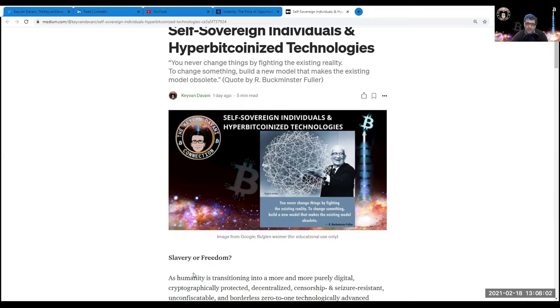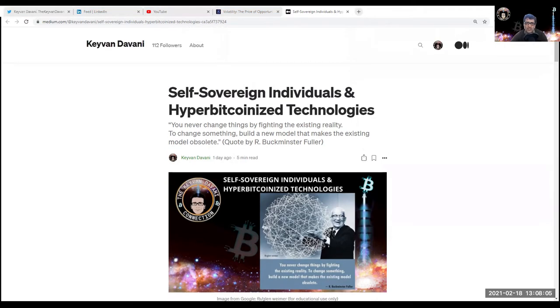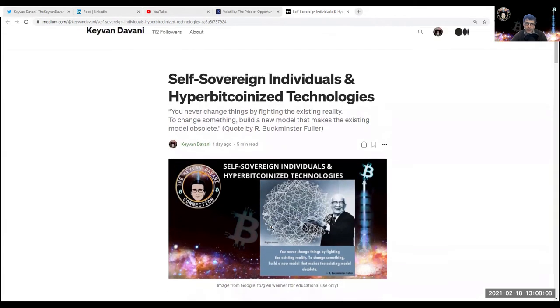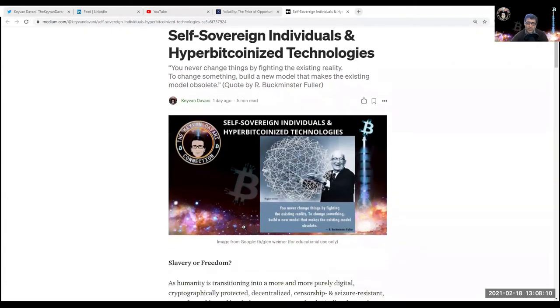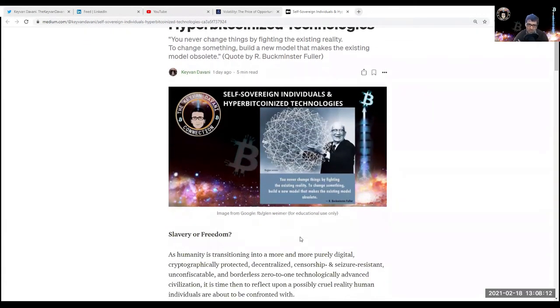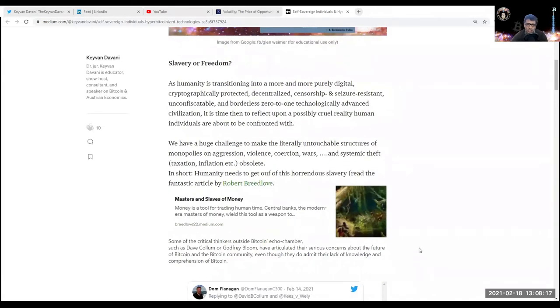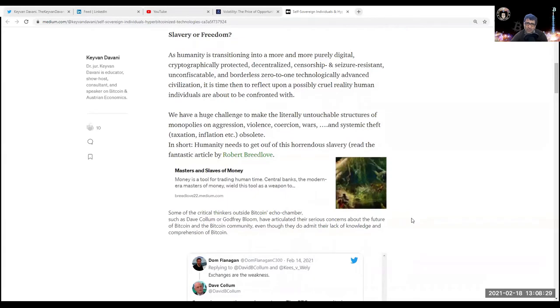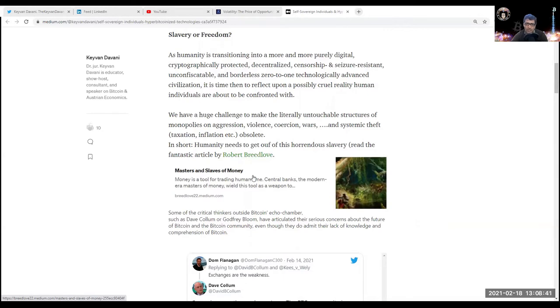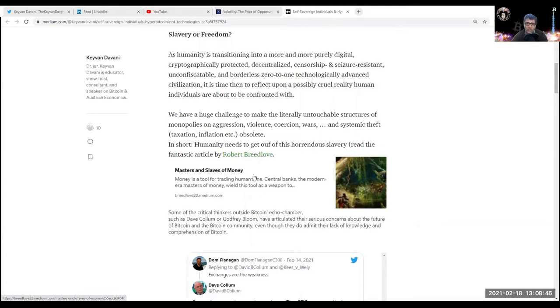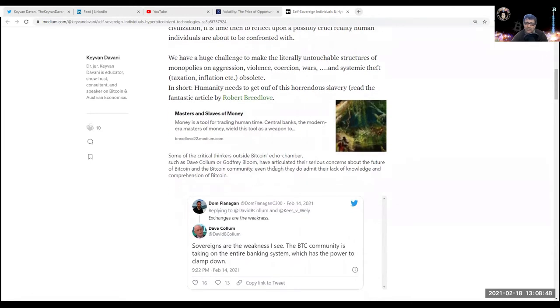This is my article: Self-Sovereign Individuals and Hyper-Bitcoinized Technologies. Make sure you read all my other previous articles because they're interconnected - Slavery or Freedom. As humanity is transitioning into a more purely digital, cryptographically protected, decentralized, censorship and seizure resistant, unconfiscatable and borderless zero-to-one technology advanced civilization, it is time to reflect upon a possibly cruel reality. Human individuals are about to be confronted with a huge challenge to make the literally untouchable structures of monopolies on aggression, violence, coercion, wars, and systemic theft - taxation, inflation, etc. - obsolete.